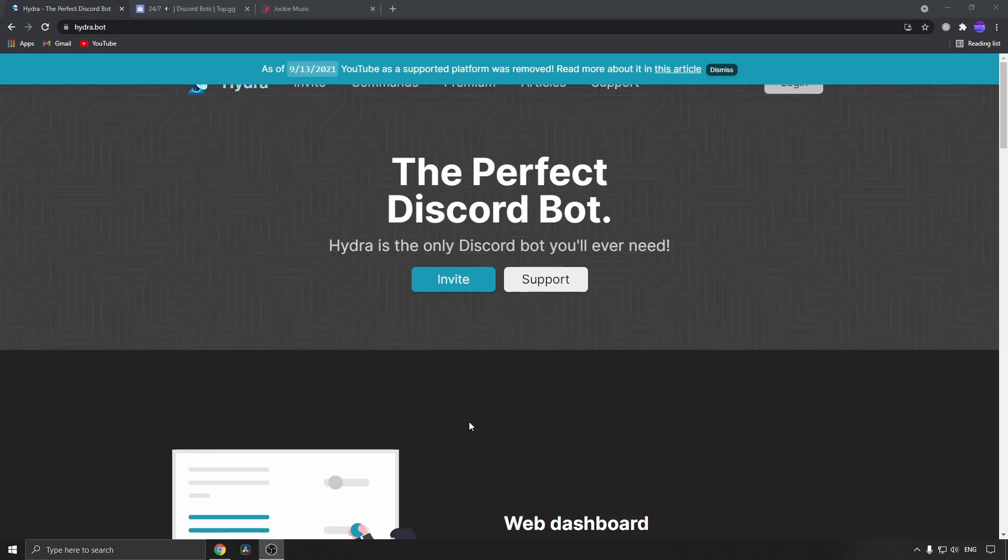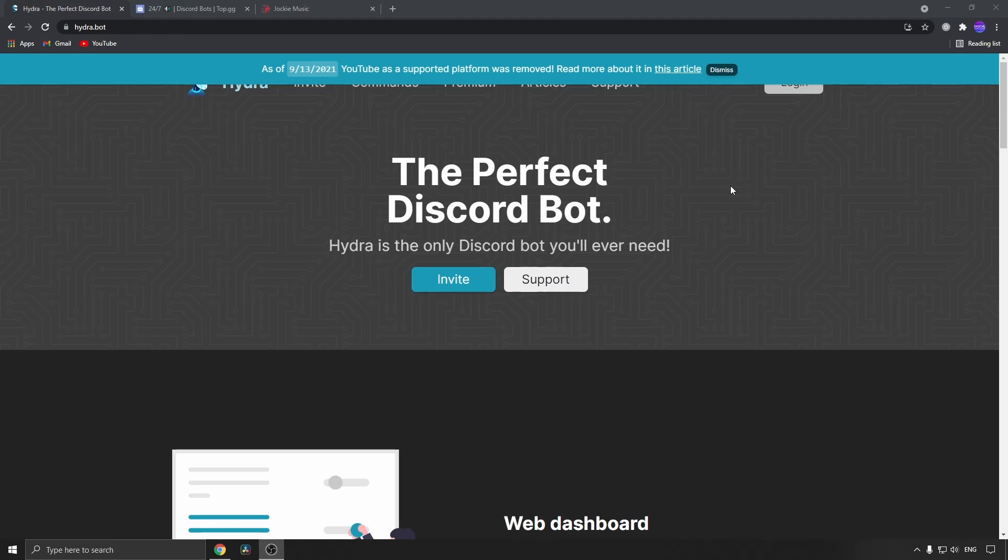In this video I'm going to be showing you three music bots that you can add to your Discord server that are still working. The first one on the list is the Hydra bot. You can see the banner at the top says as of September 13, 2021, YouTube as a supported platform was removed, so they get their music from other sources, which is very good.